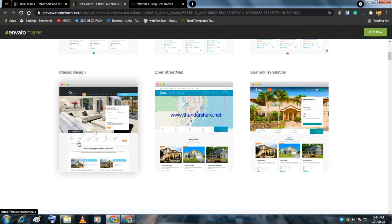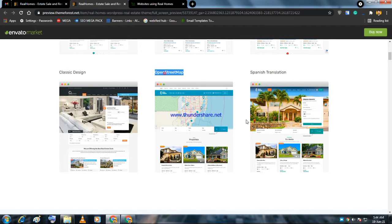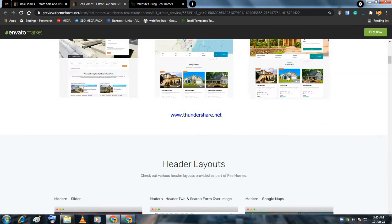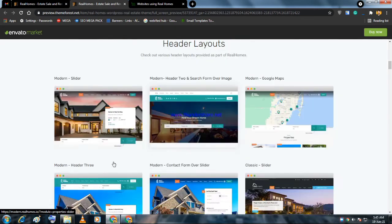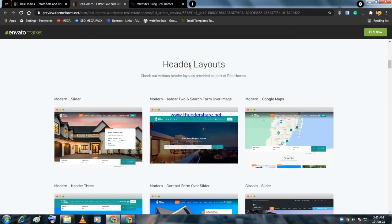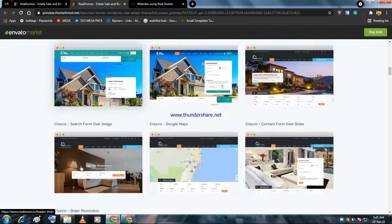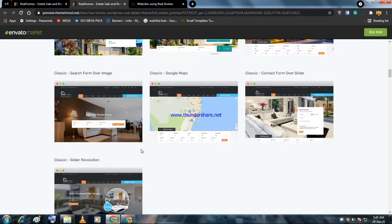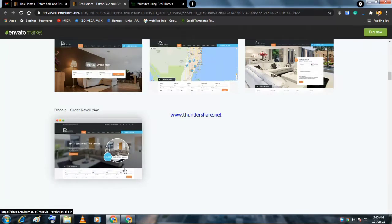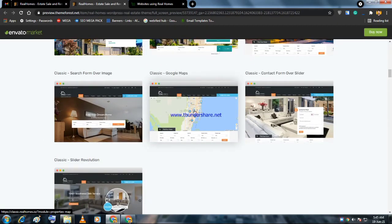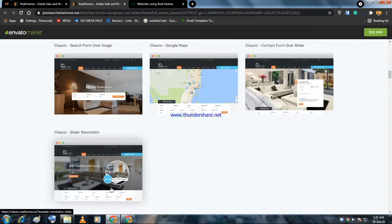If you want a classic design, like restaurant booking or this type of service, this is best. If you're listing properties, this is best. There's a Spanish translation demo, and there are several header layouts for specific purposes.